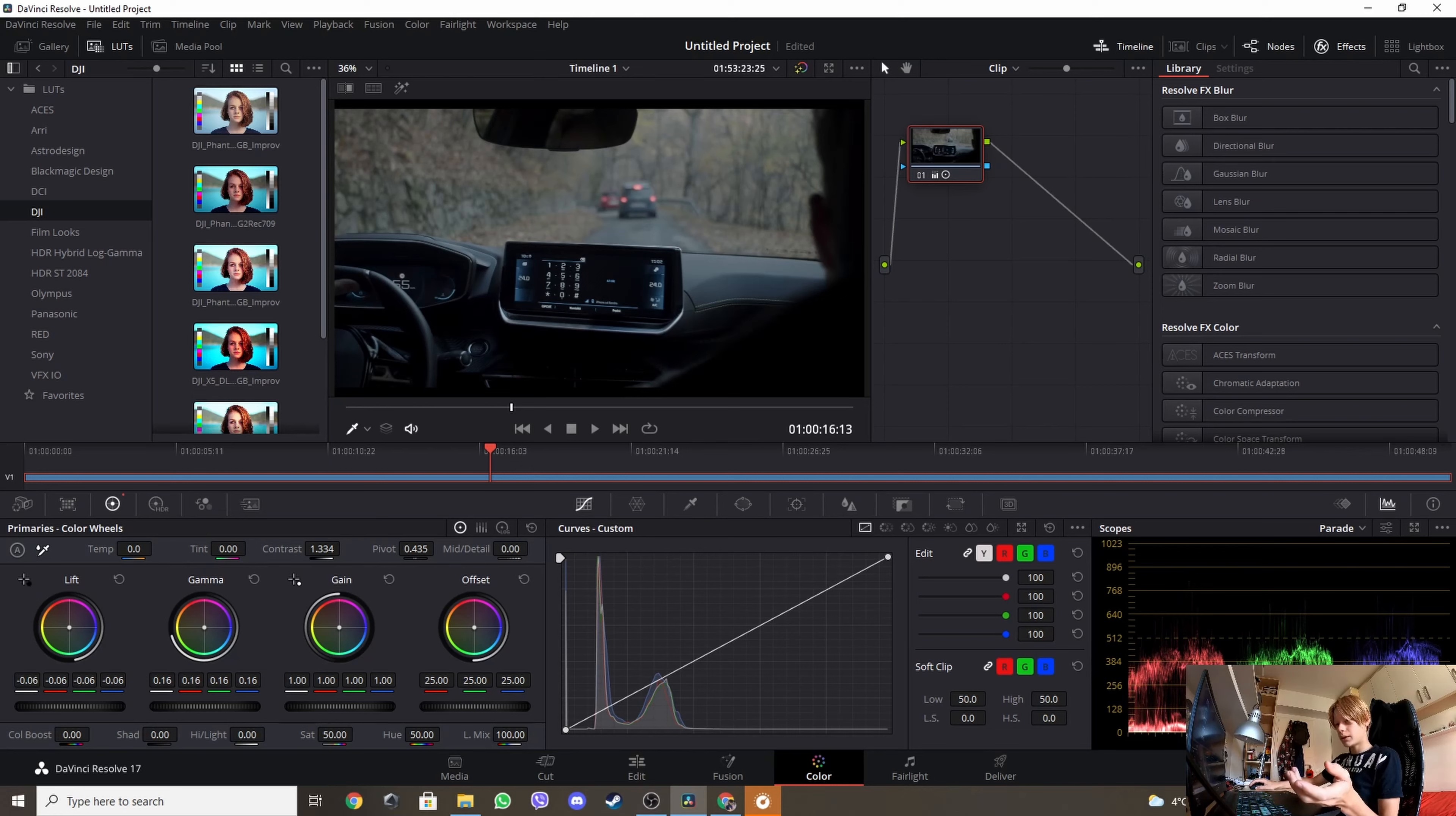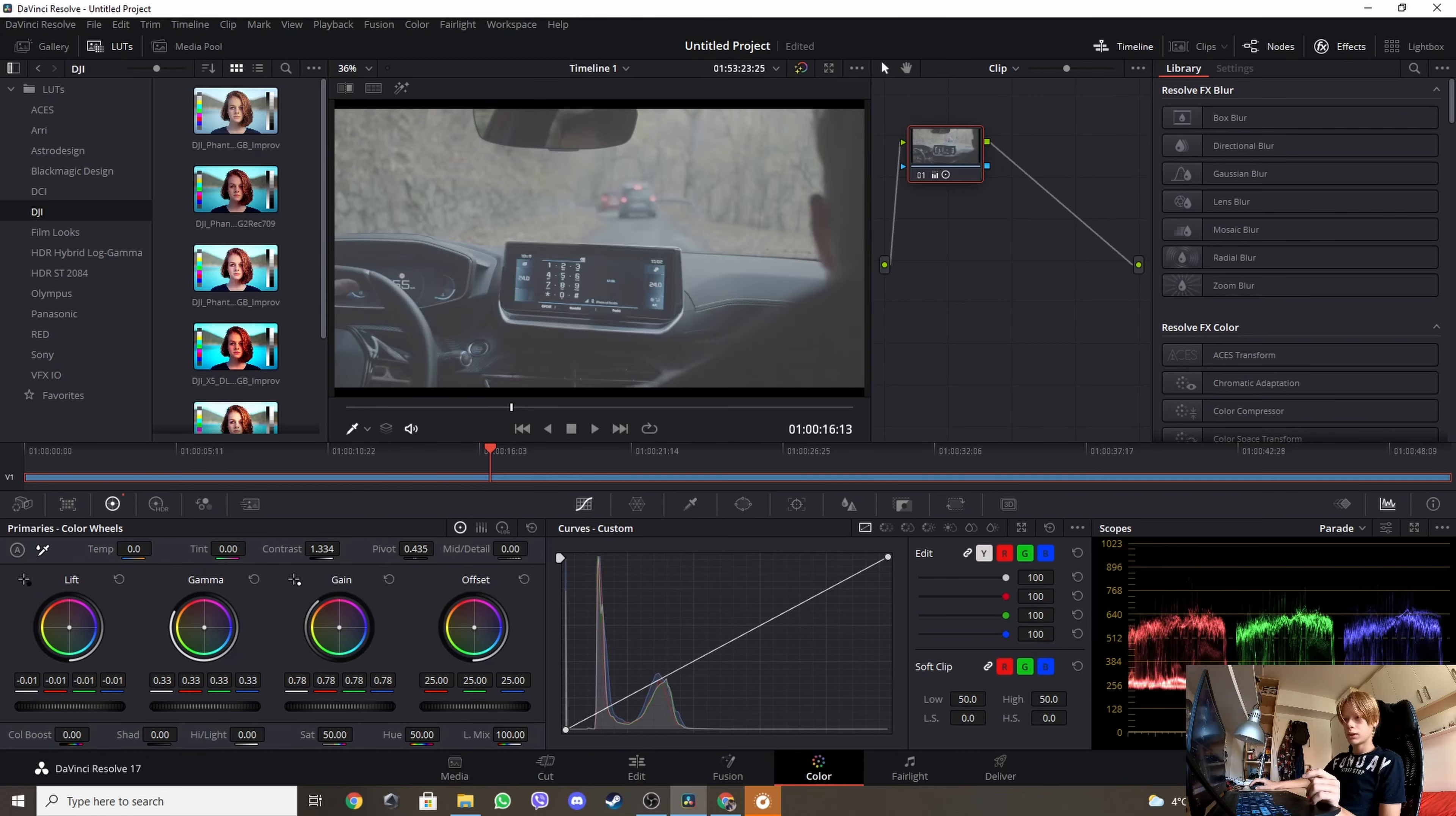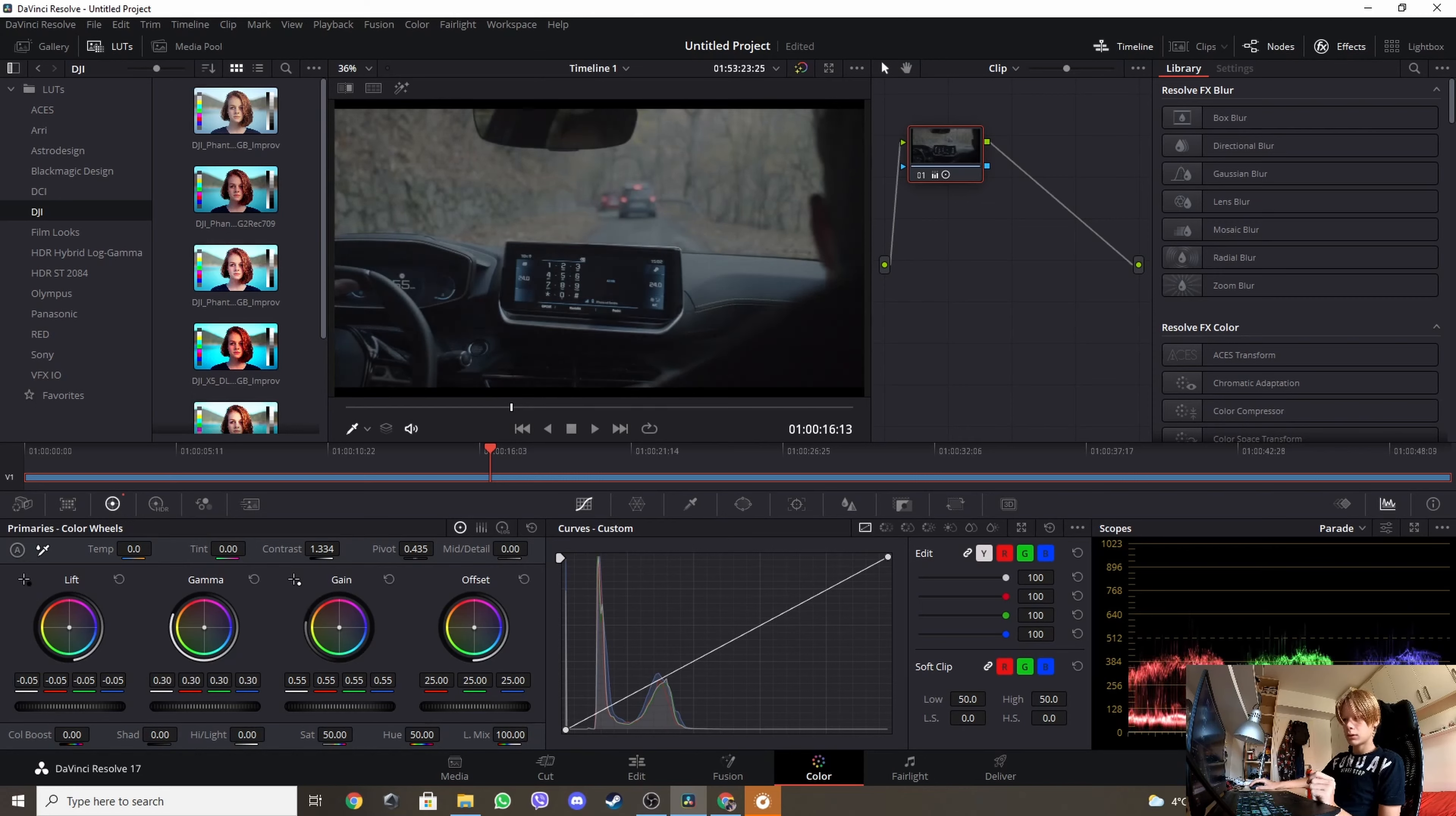Now step this down, we don't touch this for now, then again step this down and set this up. Now as you can see it's too much down, so we're gonna have to put it up like this. Now step this down a little, maybe this also down a little bit, this up, somewhere around here.